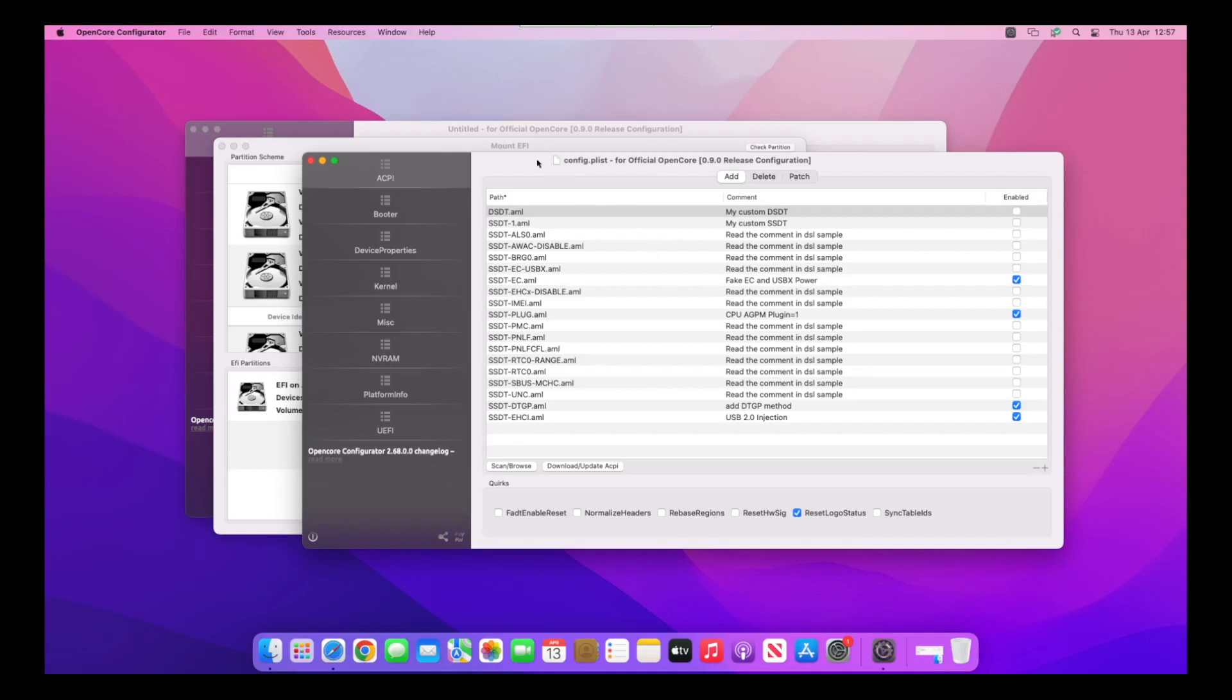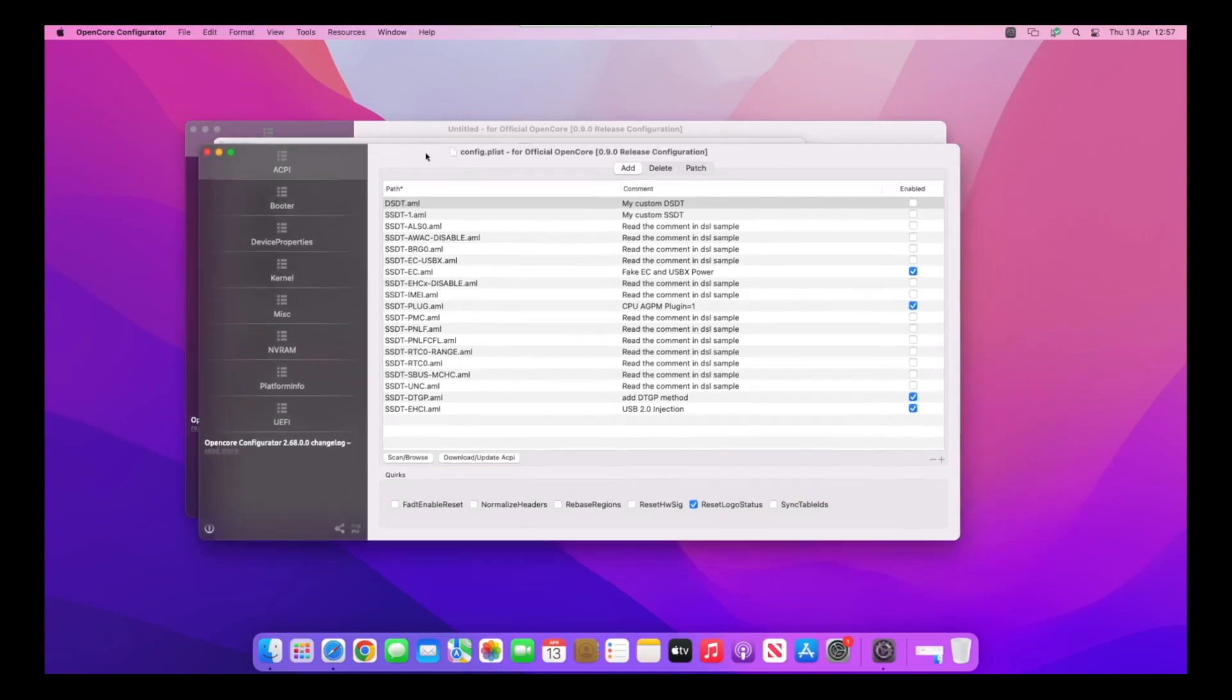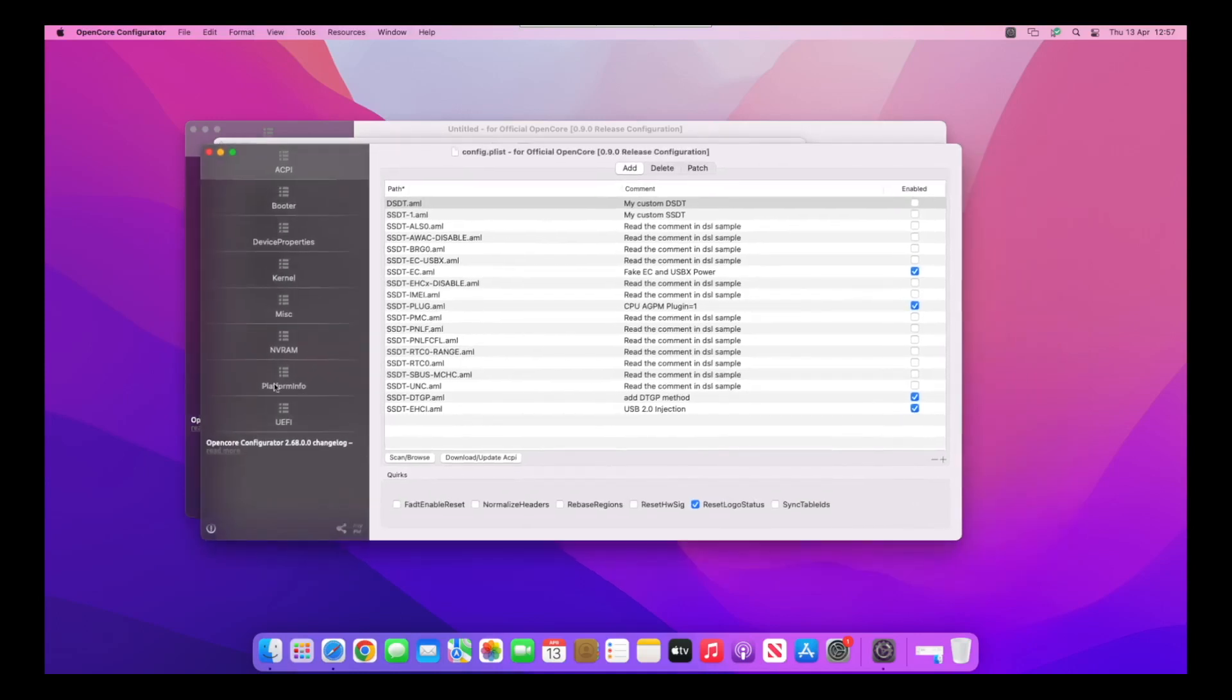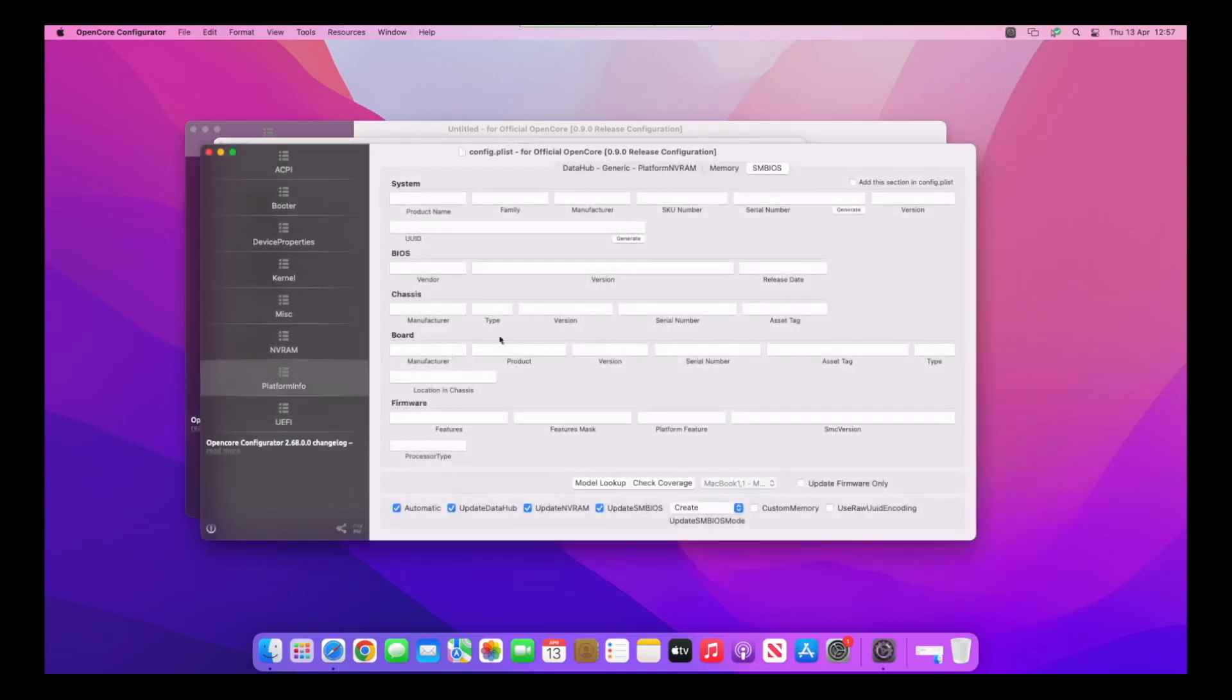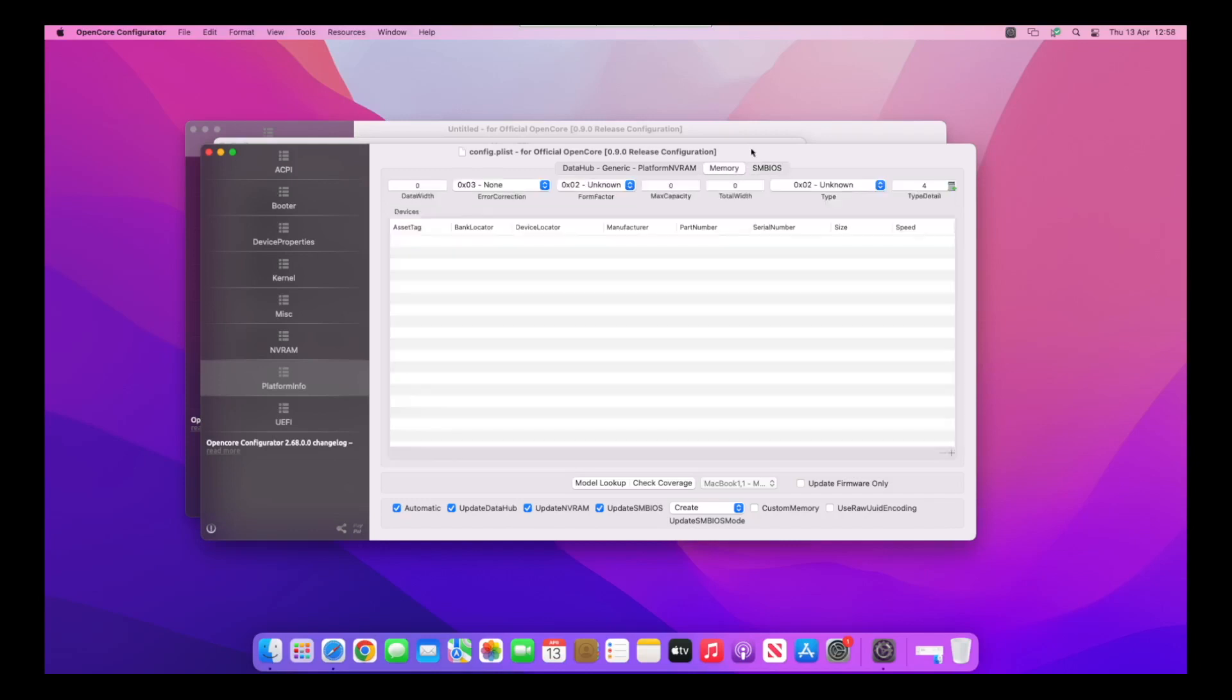Now we're ready to do the RAM. If we go to Platform Info, this is where you usually set your SMBIOS, but I've already done that. You can see we've got an option for memory. On memory, we want to set the data width, which we know was 64.